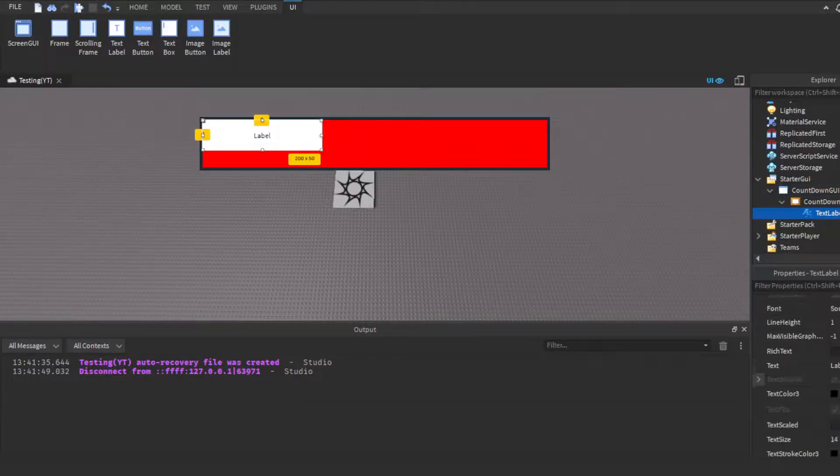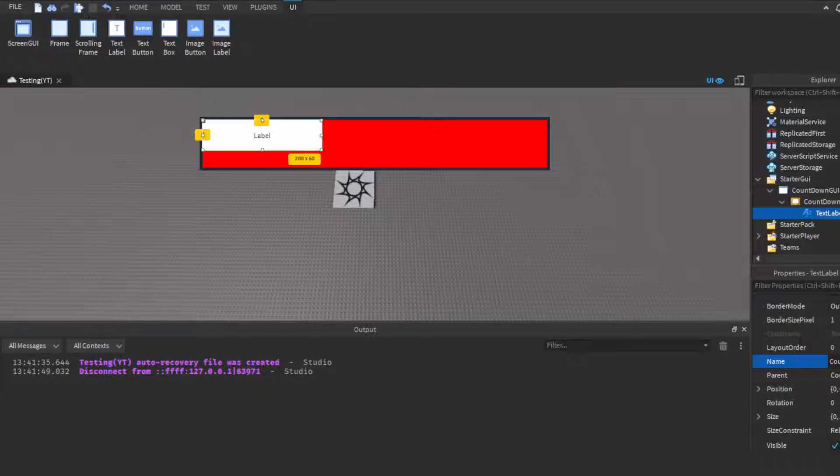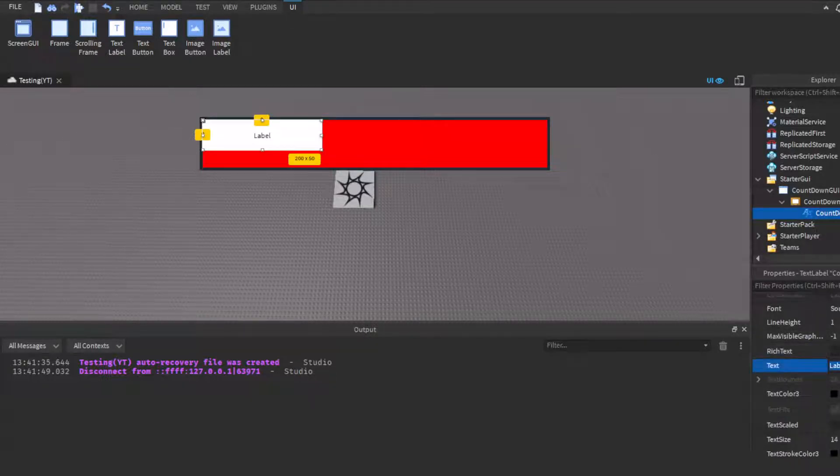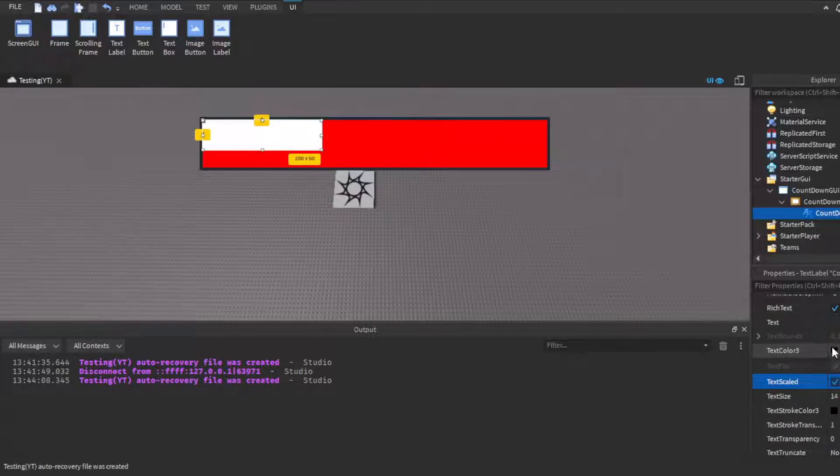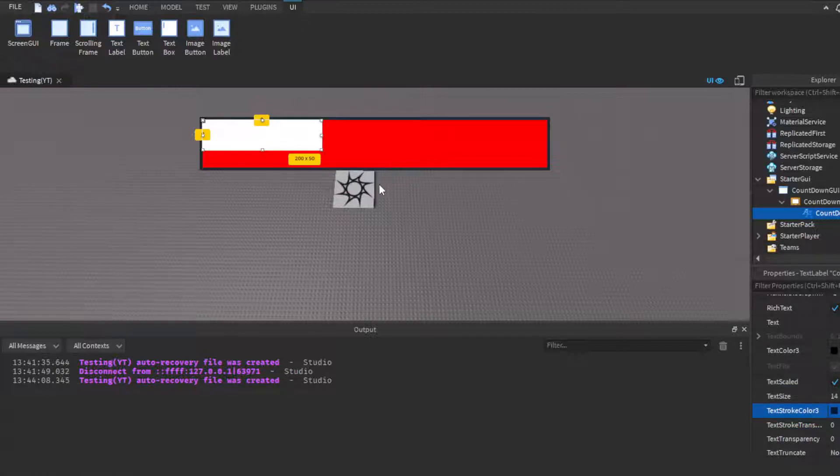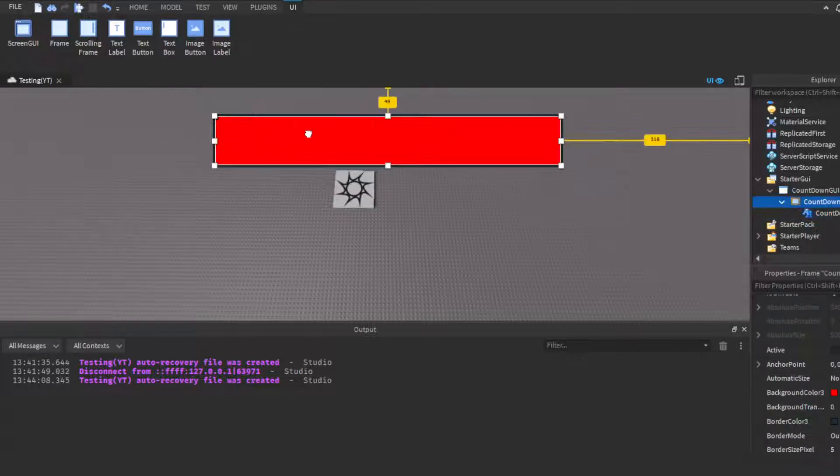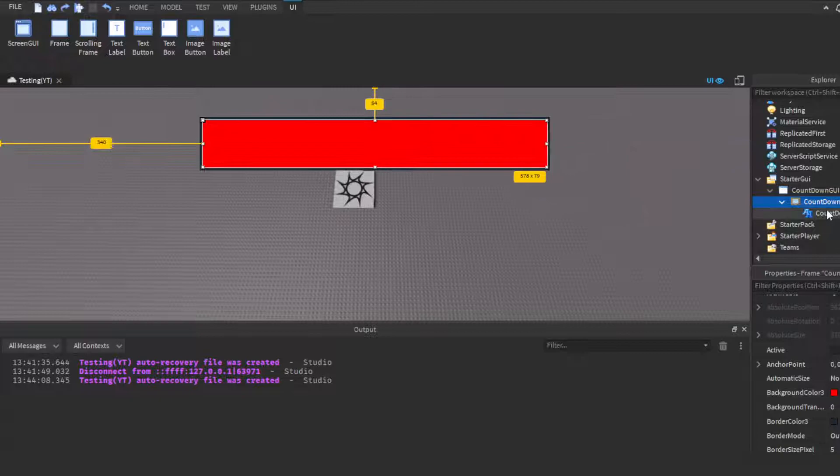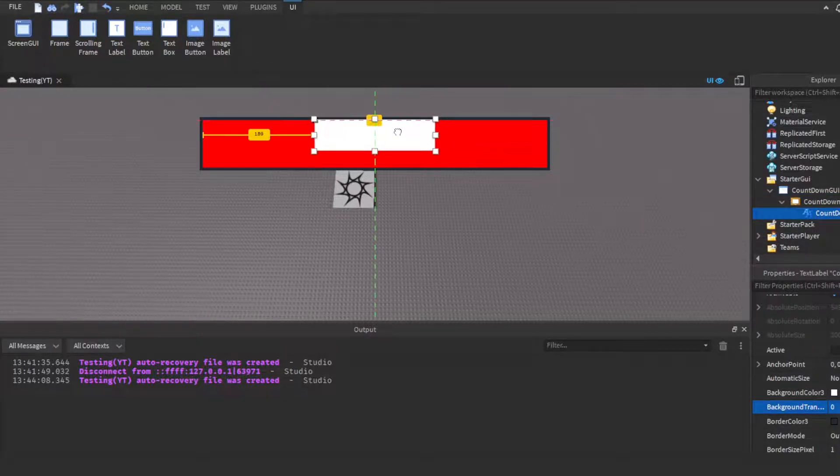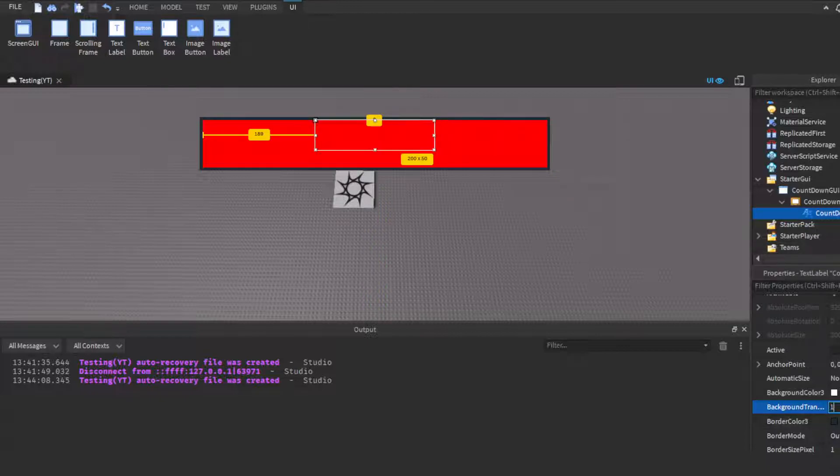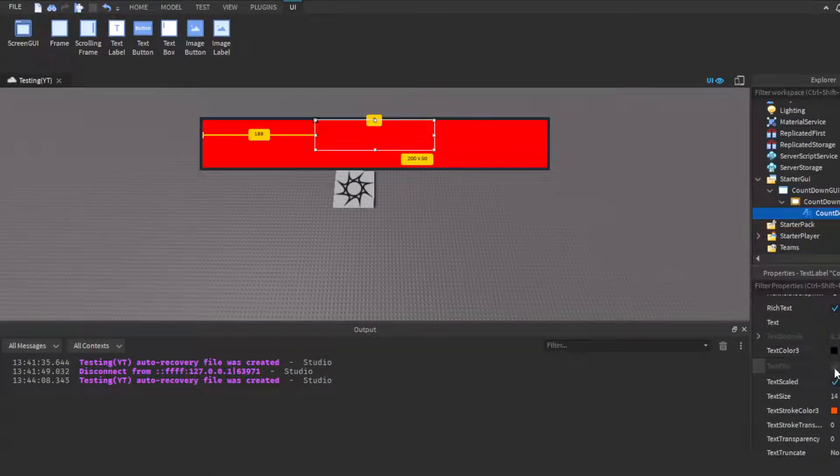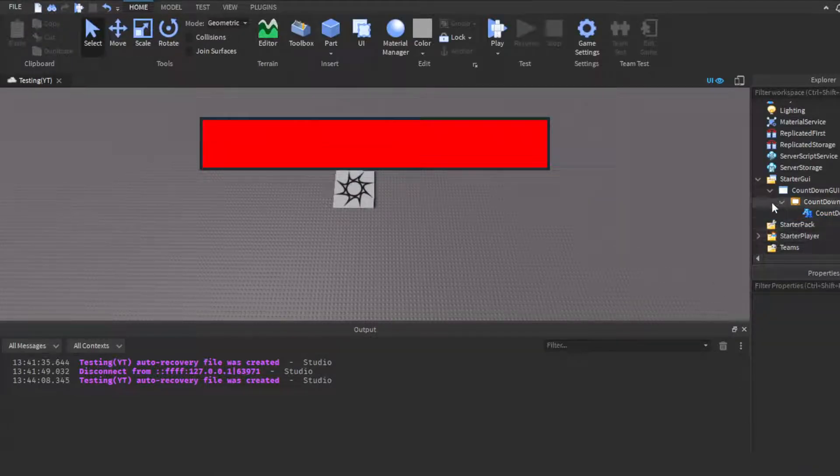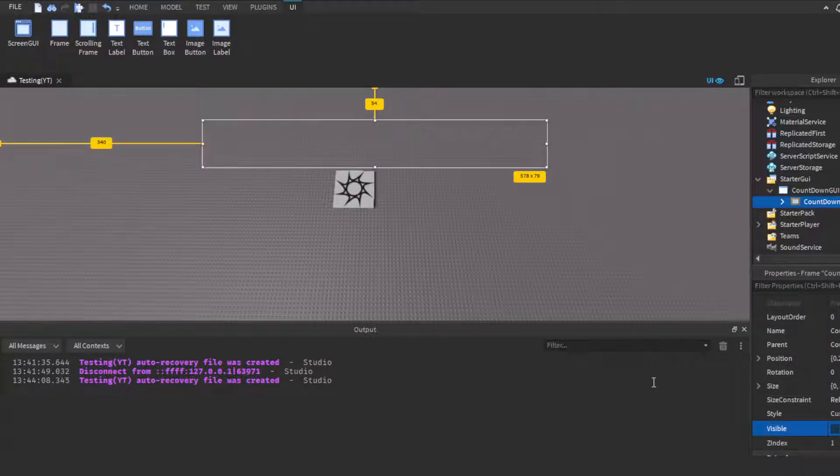We have our frame. This is all customization, you don't necessarily have to do this. You don't have to change the color and all. It's completely dependent on whether or not you yourself want to. I'm just doing this because I want to. Here's my frame. Then we'll get our countdown text, so we're going to call this our countdown text. We're going to change the text to nothing at the moment, change to Source Sans Bold, rich text scale text.